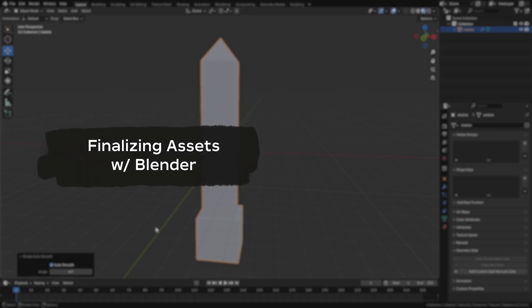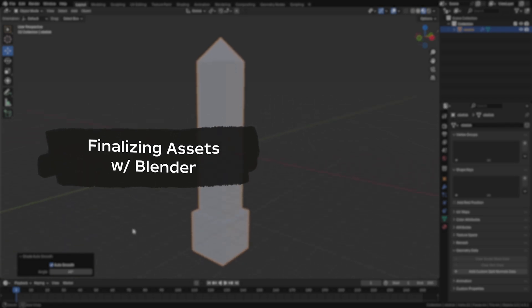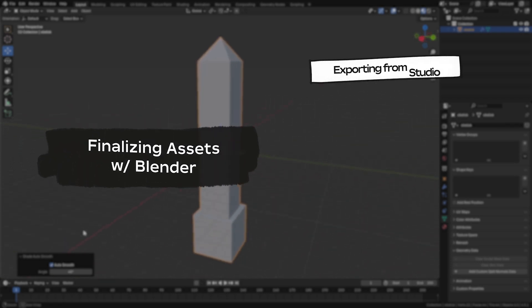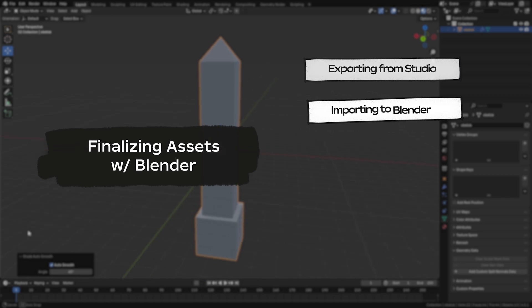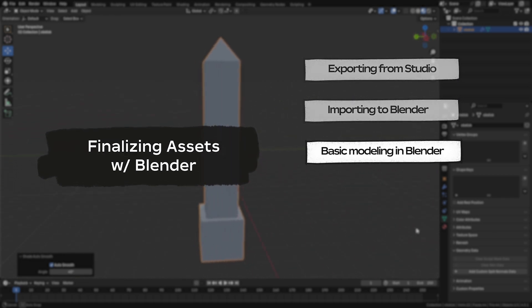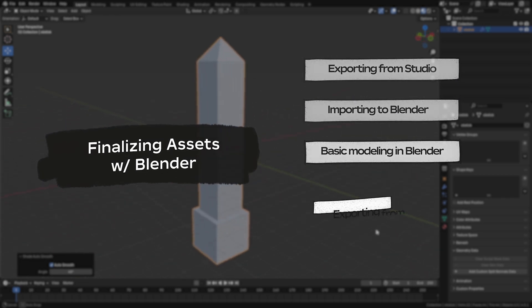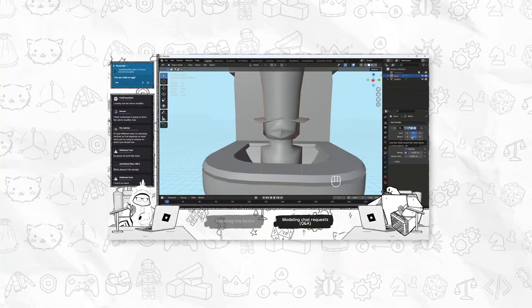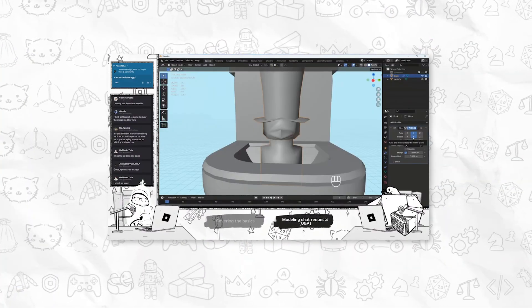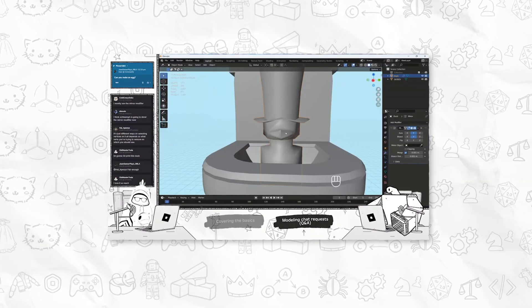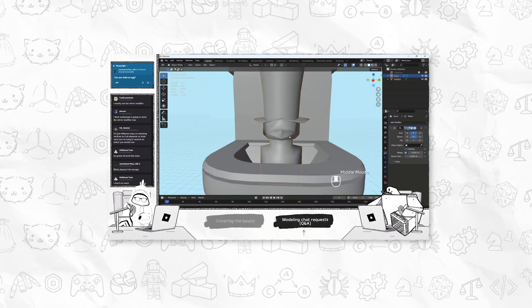We're going to start out with polishing some of our props in Blender. To do this, we'll be exporting from Studio, importing to Blender, basic modeling in Blender, exporting from Blender, and importing back to Studio. If you're interested in a more detailed tutorial in Blender, you can check out Intro to Modeling in Blender for Roblox, as we're only going to cover the surface level now.